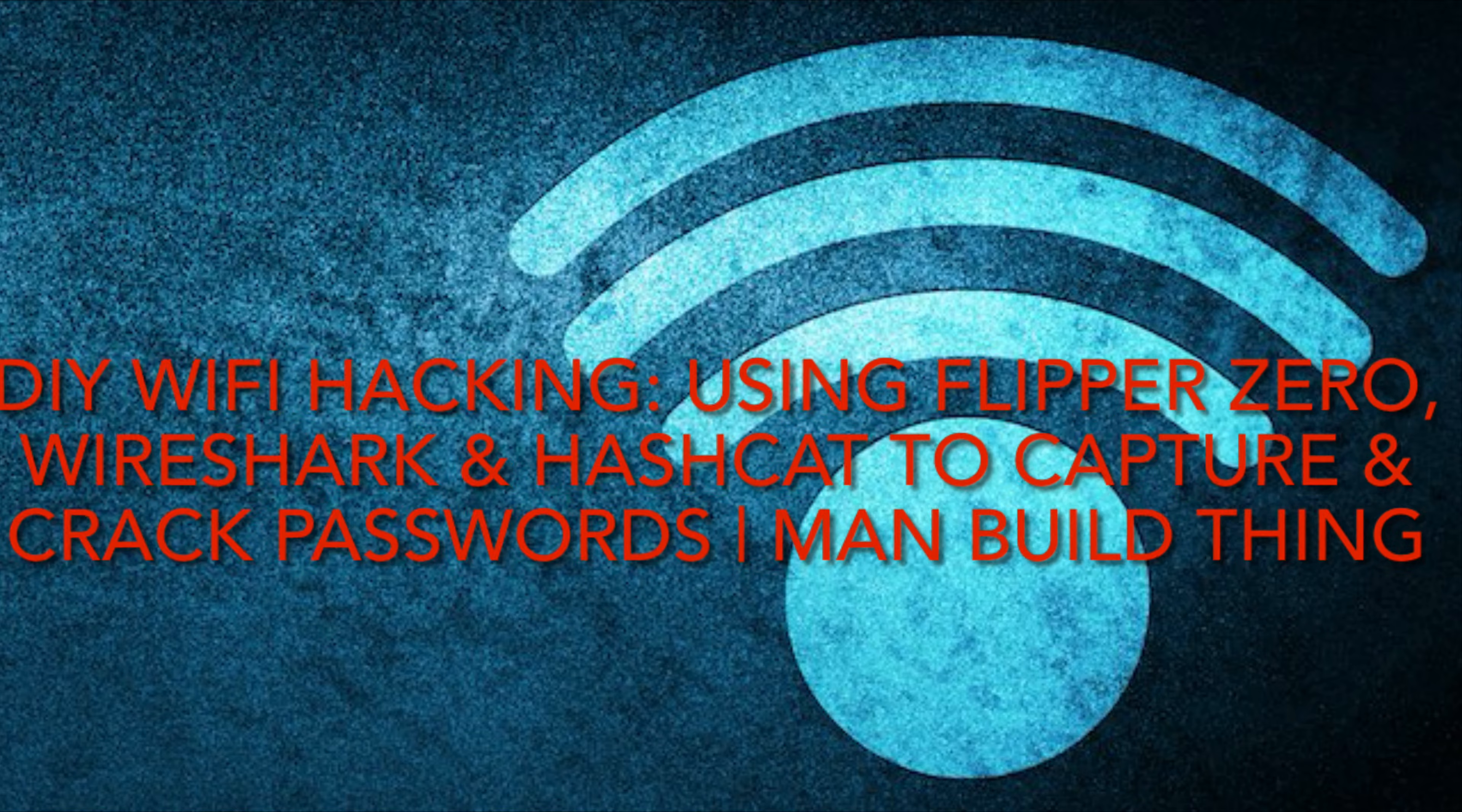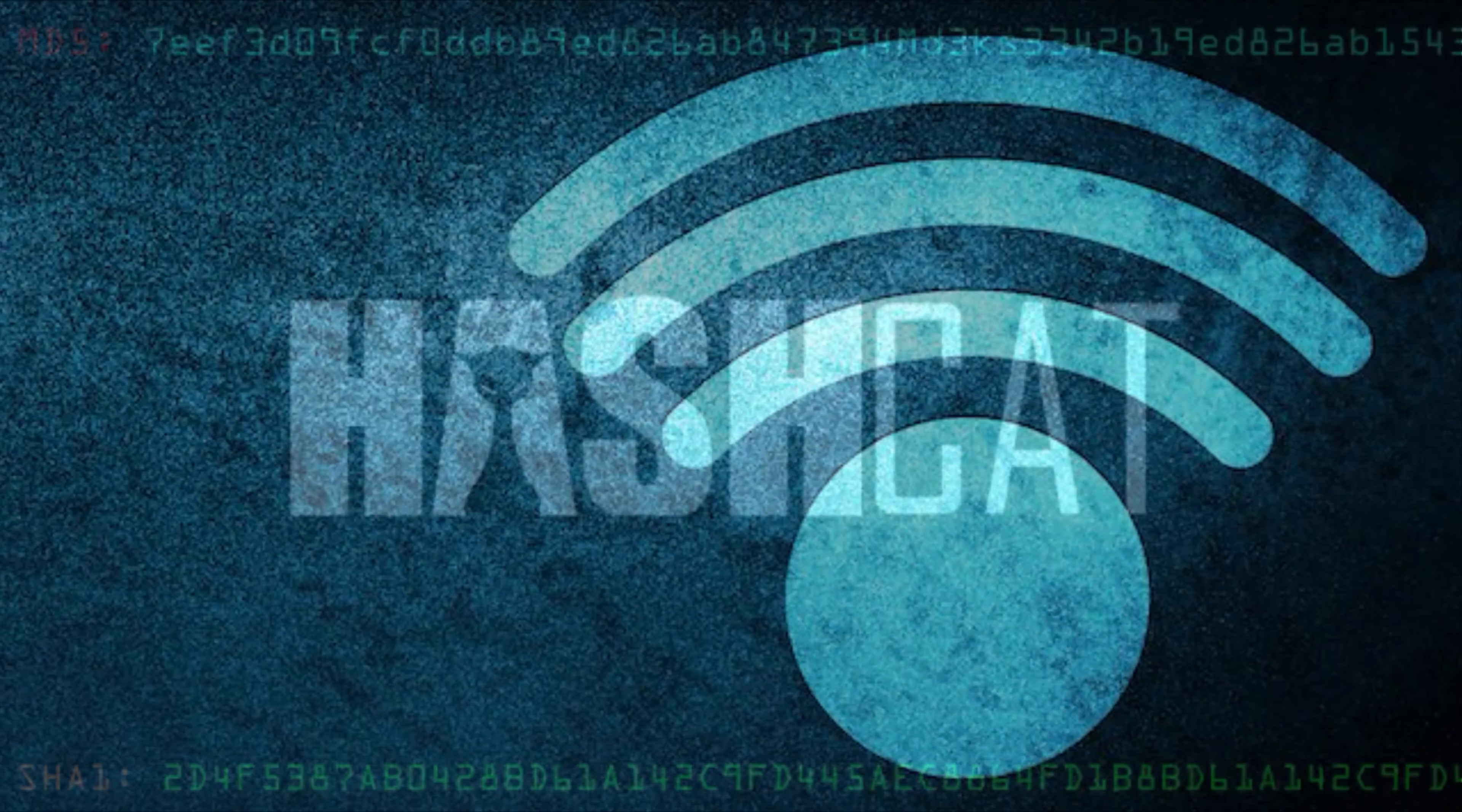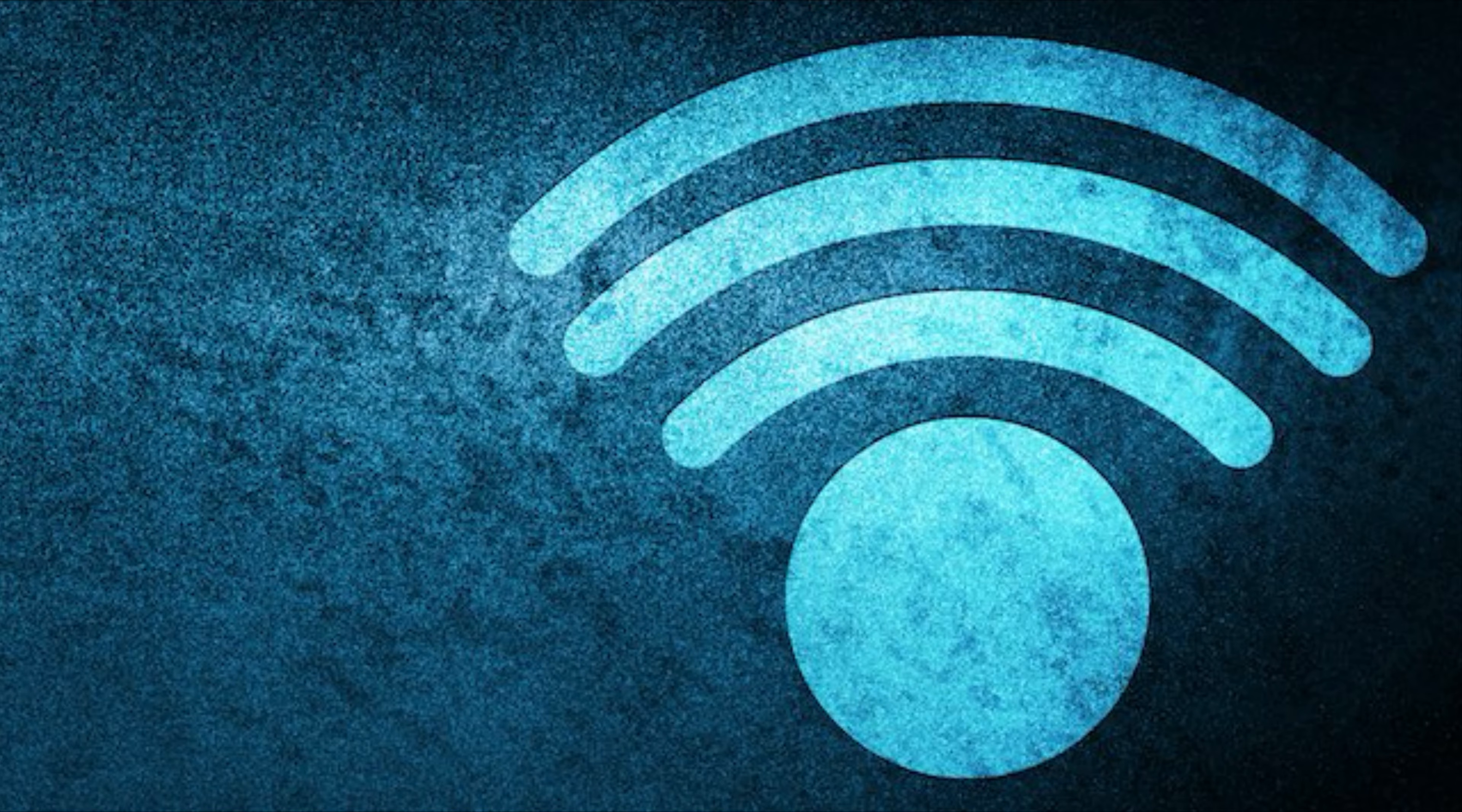In this episode, we will demonstrate using the Flipper Zero device to capture PCAP files and then utilize Wireshark and Hashcat to analyze and decrypt the data in order to find the Wi-Fi password.